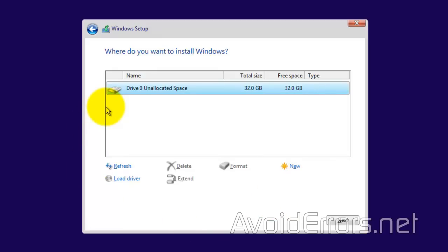Now, make sure it's selected, and click on Next. By clicking on Next, it will automatically format and install Windows 10.